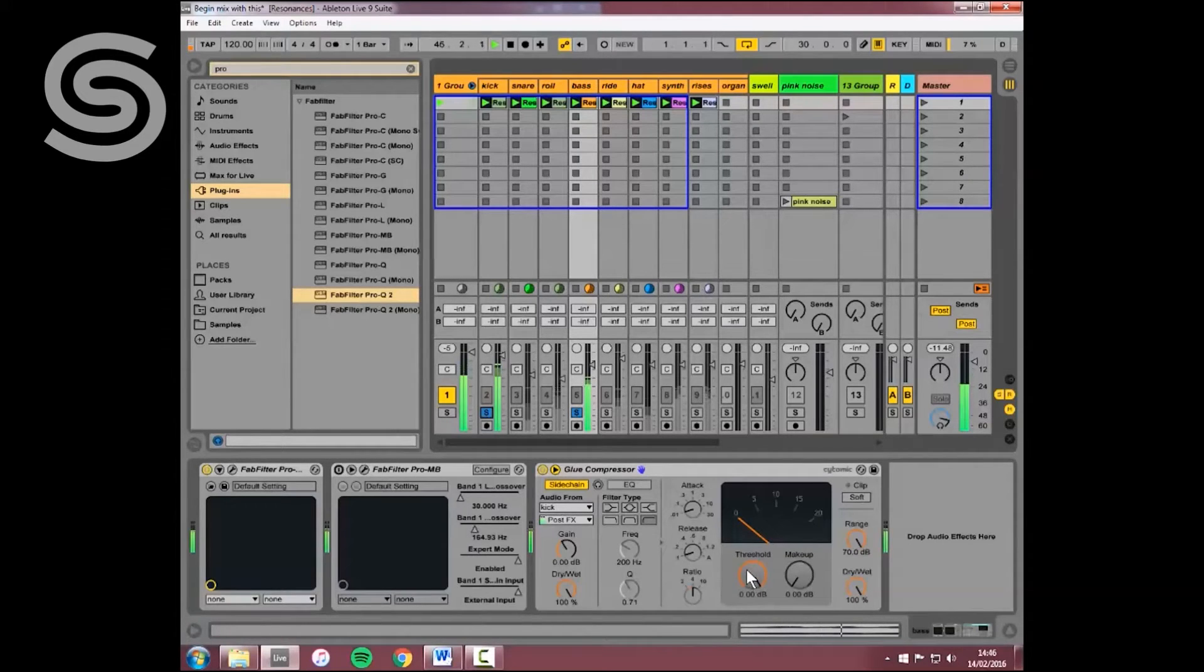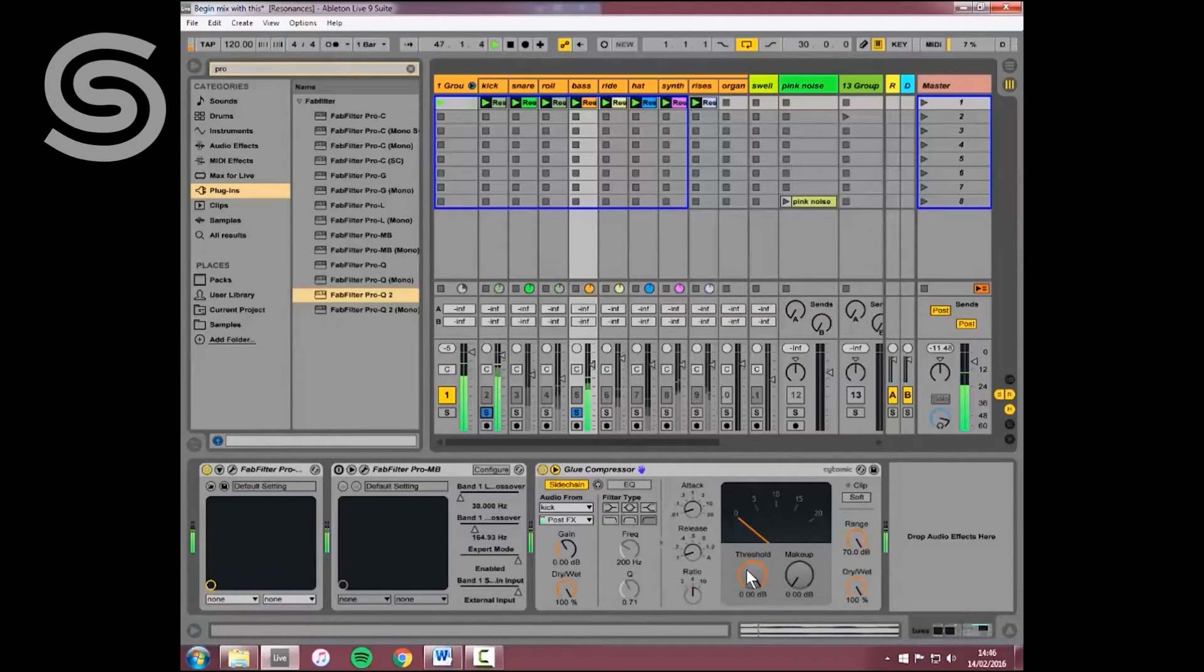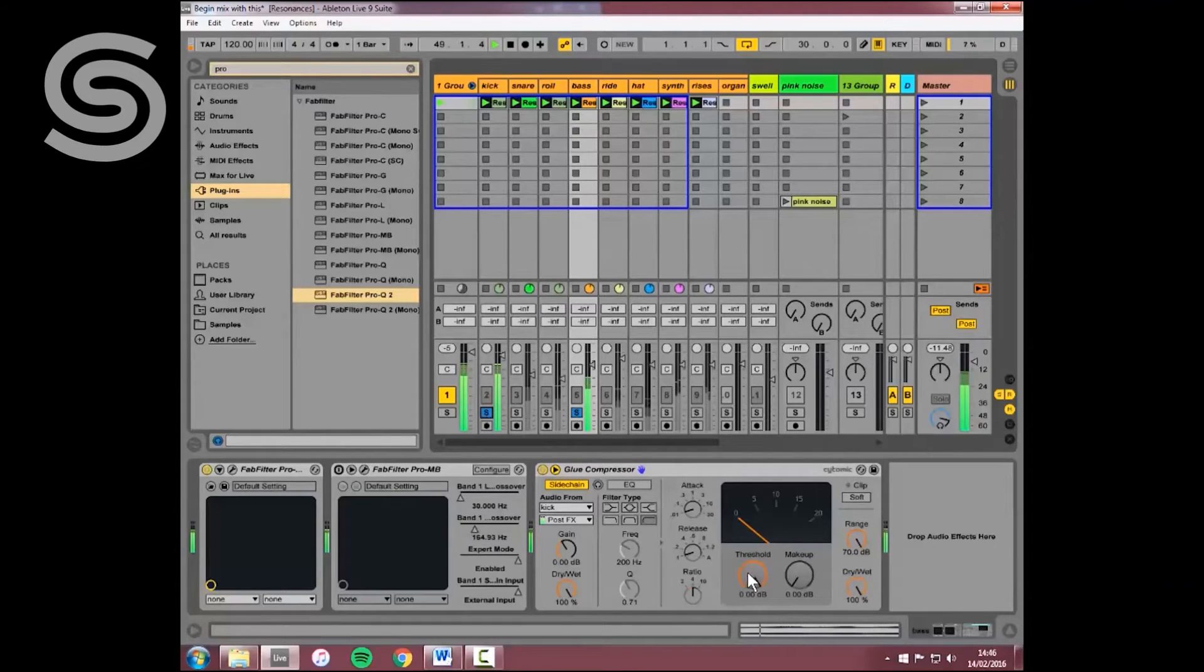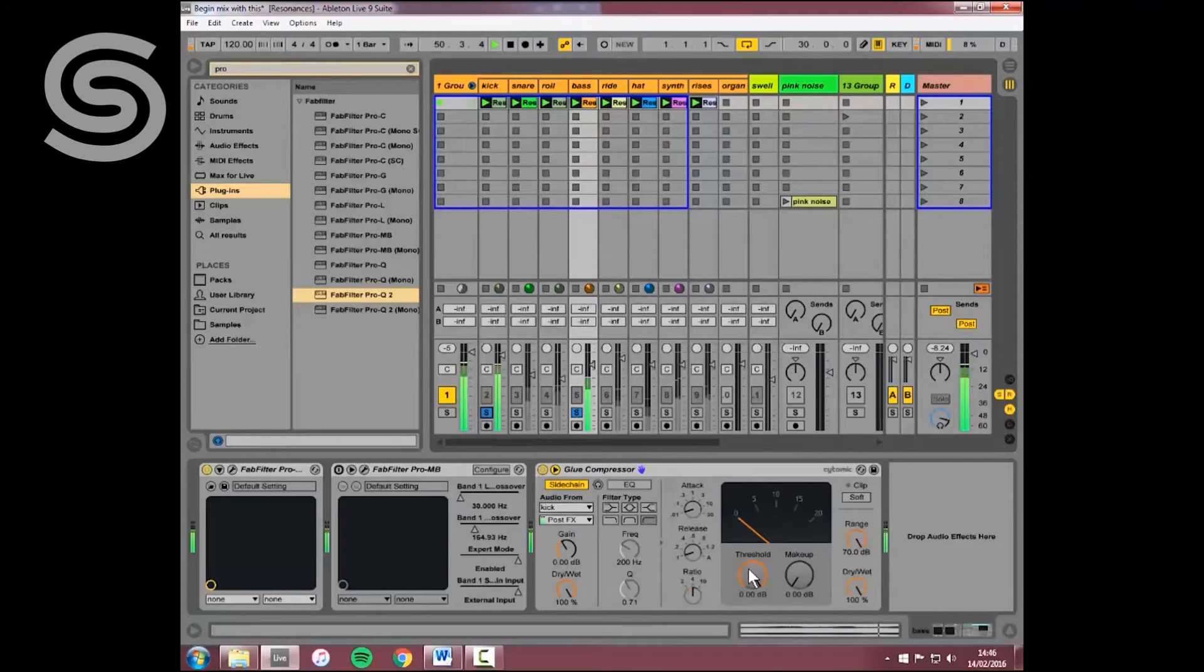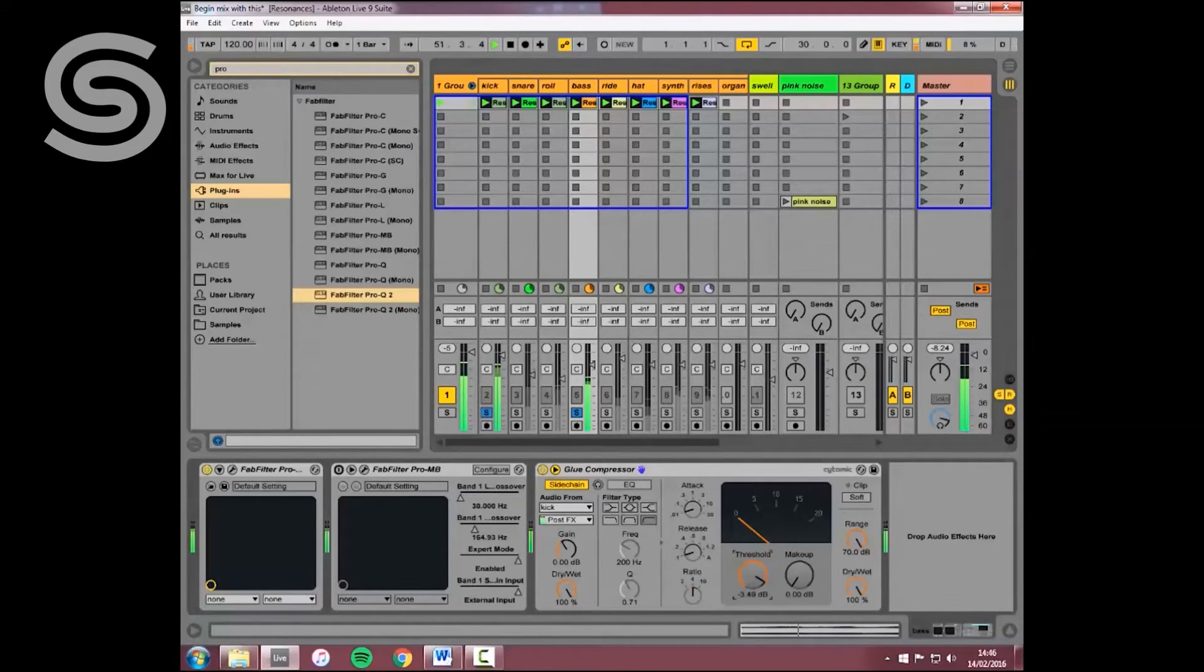As I pull the threshold down, the side chain compression on the bass will start. Focus your ears on only the kick and tell me if the kick sounds better or worse.